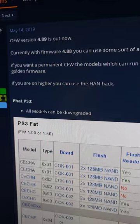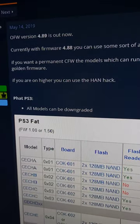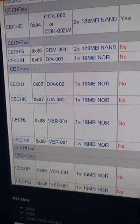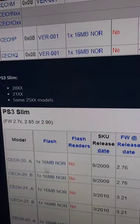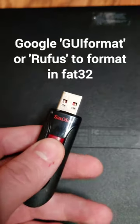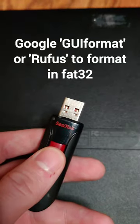Let's hack the PS3. We're gonna be installing custom firmware. This works with all FAT models and most of the slims. You're gonna need a compatible PlayStation 3 and a flash drive formatted in FAT32.